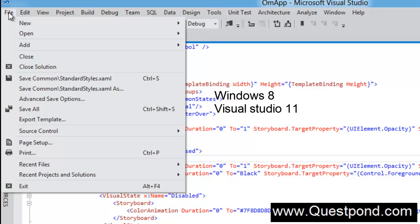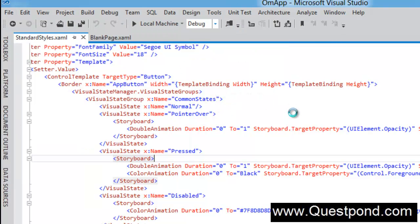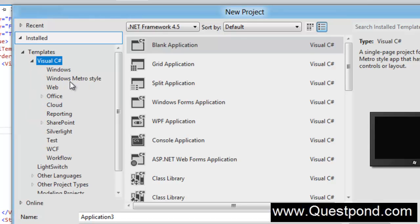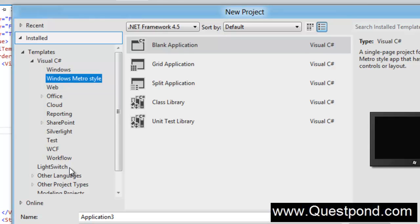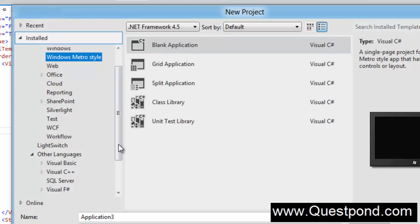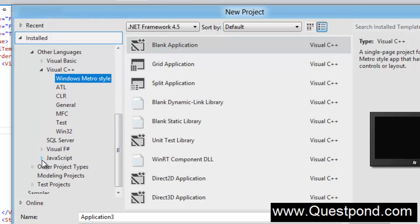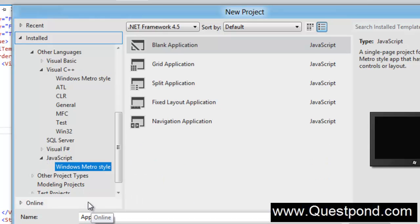Open VS11, go to File, then New, then Project. You will see different language options. In Visual C#, you get a Windows Metro Style project template. Similarly, in Visual C++ and JavaScript, you also get Windows 8 Metro Style project templates. So you can create a Metro app using C# with XAML, C++ with XAML, or HTML and JavaScript. We will go into more detail in further videos about which option to choose for which scenario.